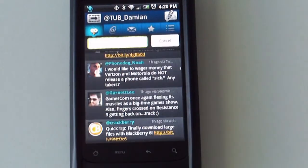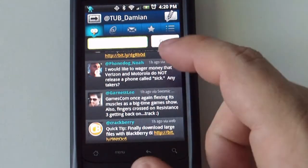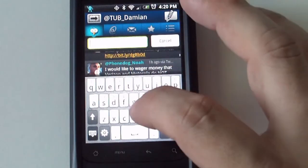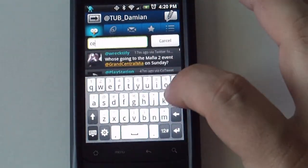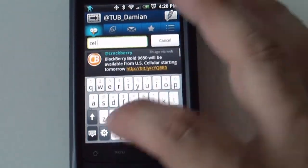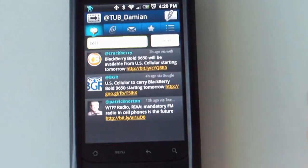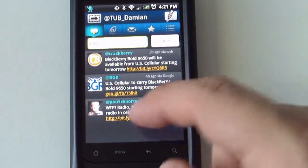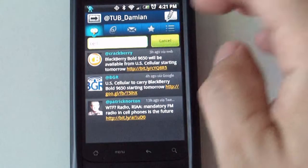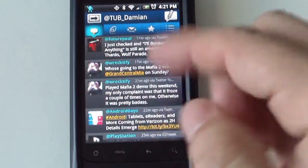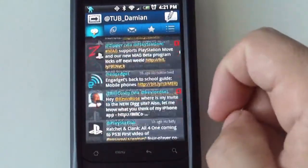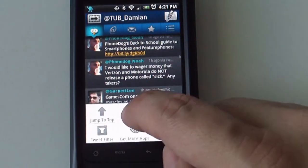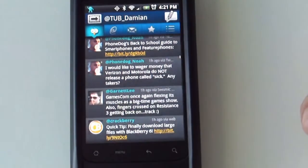It has a filter — so if you are looking for a specific word on your timeline, you can type it in there and it will show you tweets that have that particular word in it. Pretty handy, especially when you have a lot of tweets. There is a refresh button as well.